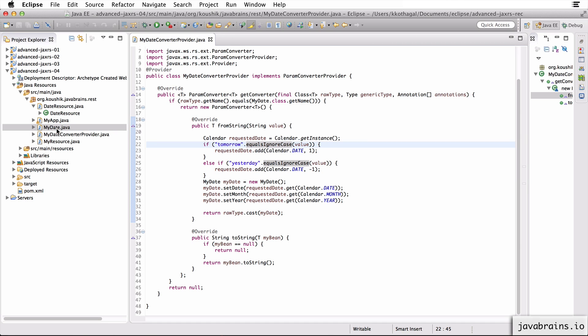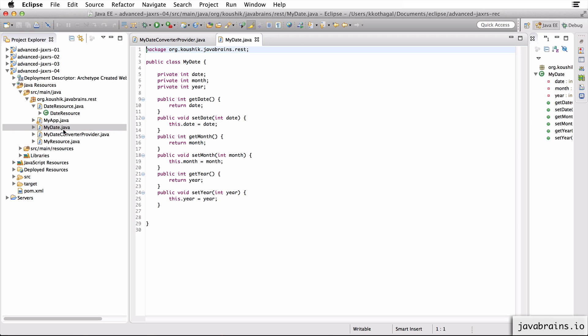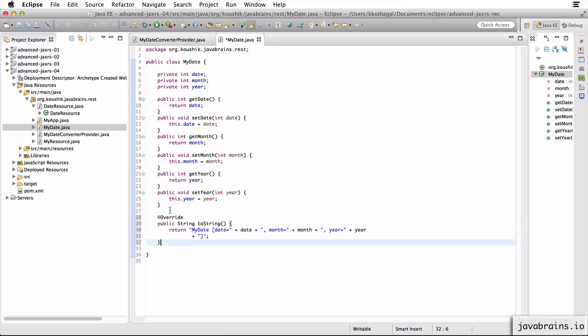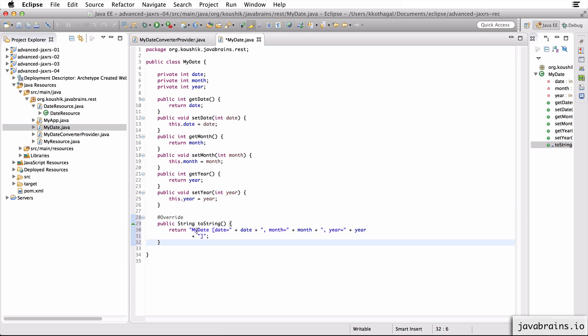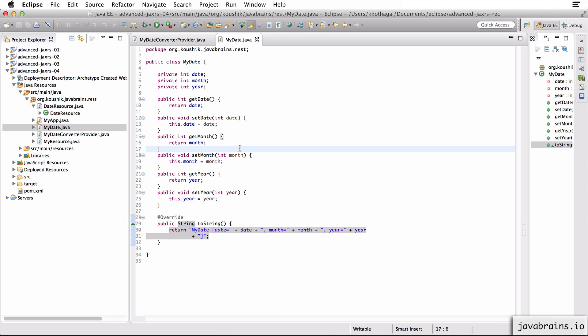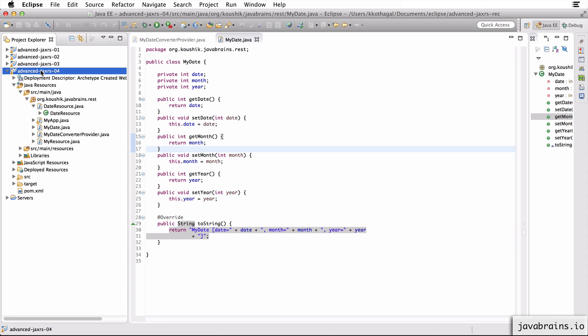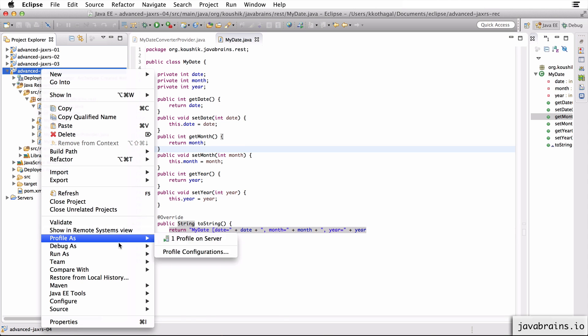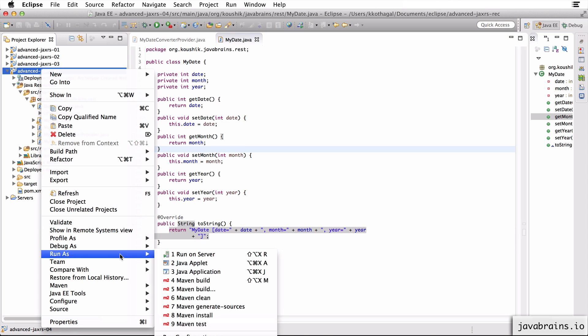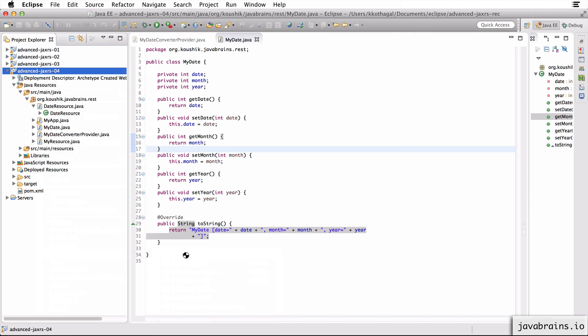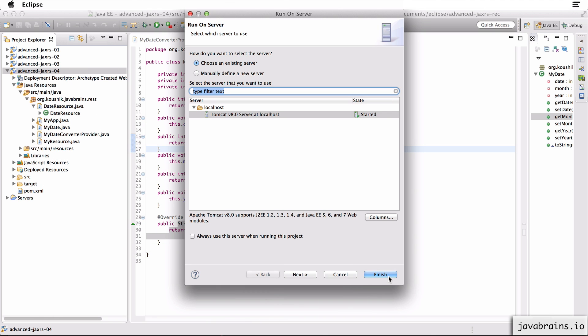Now, the final thing I need to do is create a two string method for our date class so that we can send something sensible. I'm just going to use the two string that eclipse generates, it just prints my date with the values of these member variables. I'm going to save this and let's run on server.